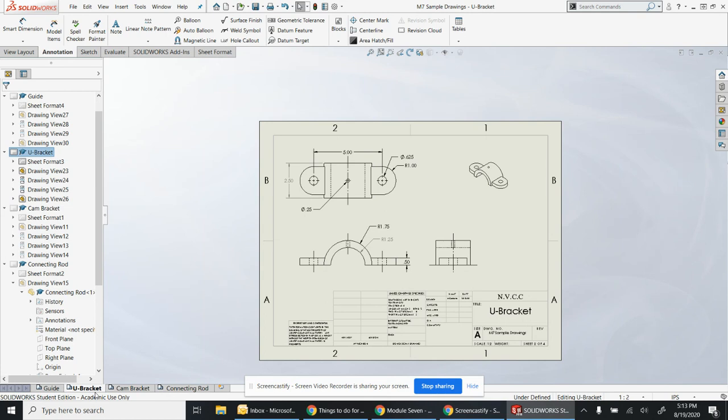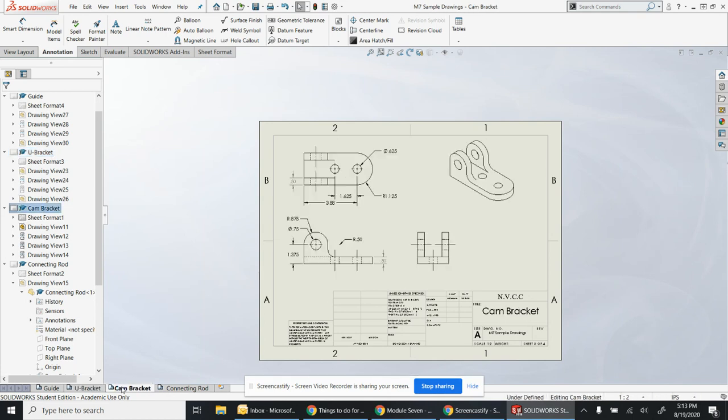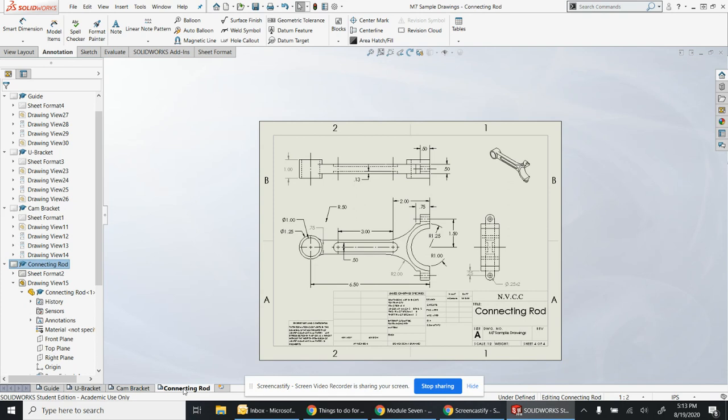U-bracket, same thing. Cam bracket and then the connecting rod.